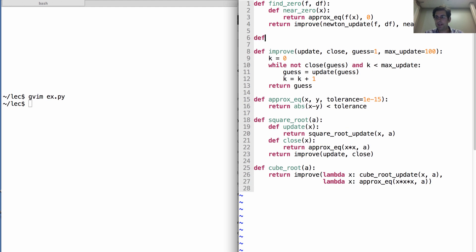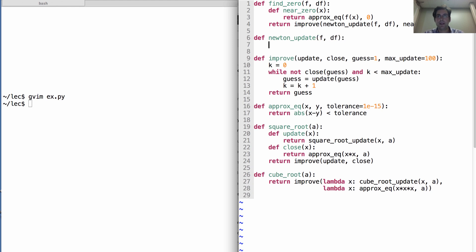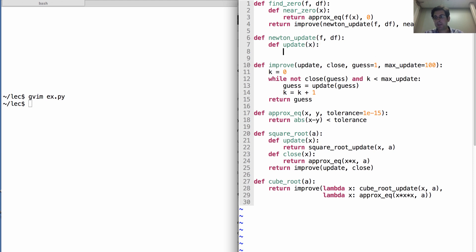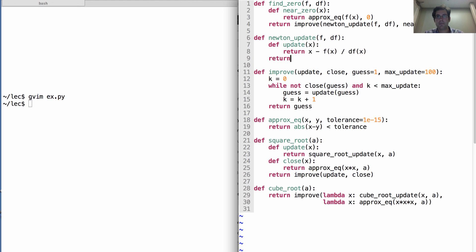Okay, next, we need to define the Newton update. And that's what we looked at earlier in the lecture. So, how does it work? Well, it's an update function. It takes in an x and gives us a better x, which is x minus f of x divided by df of x.